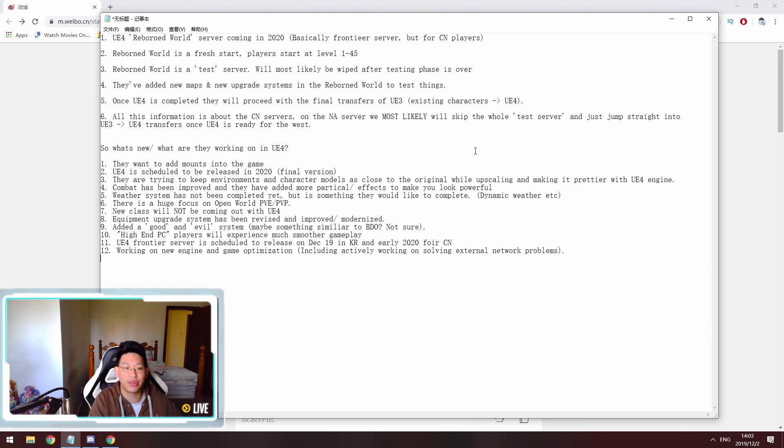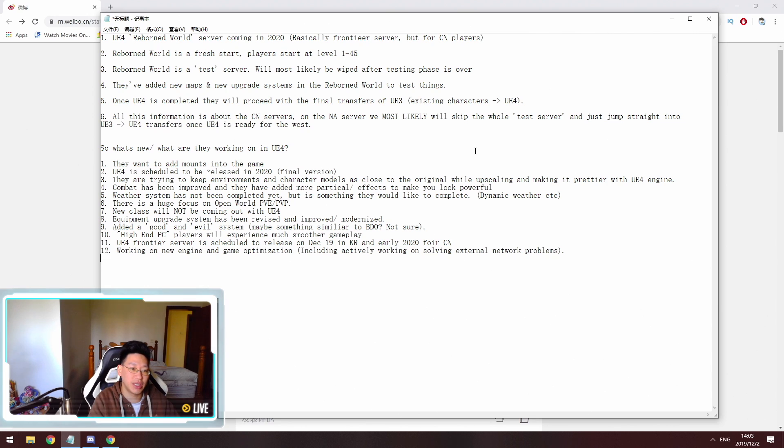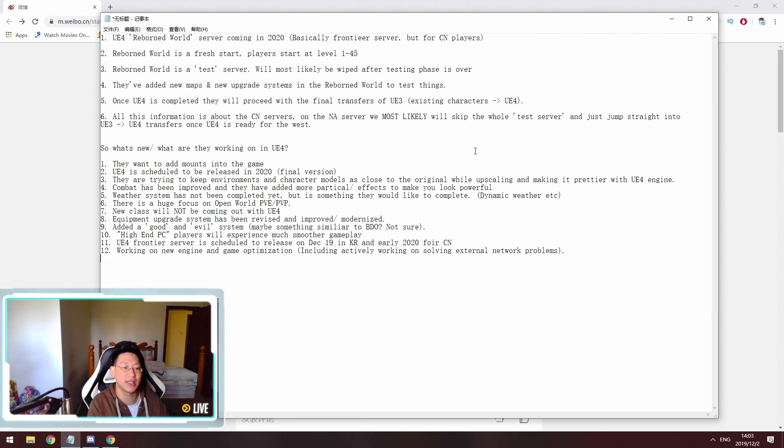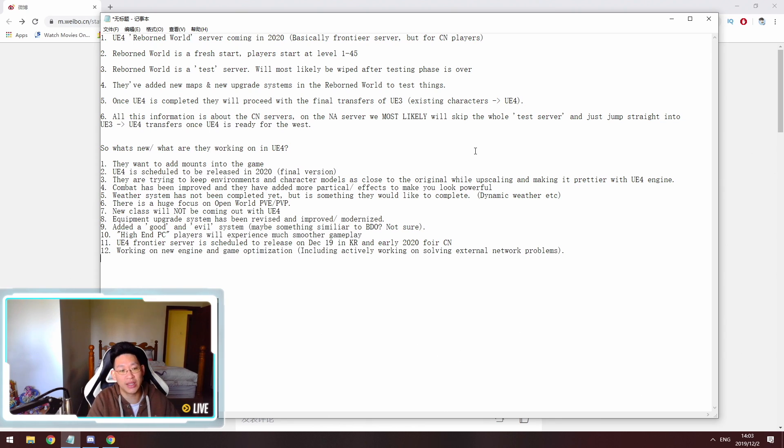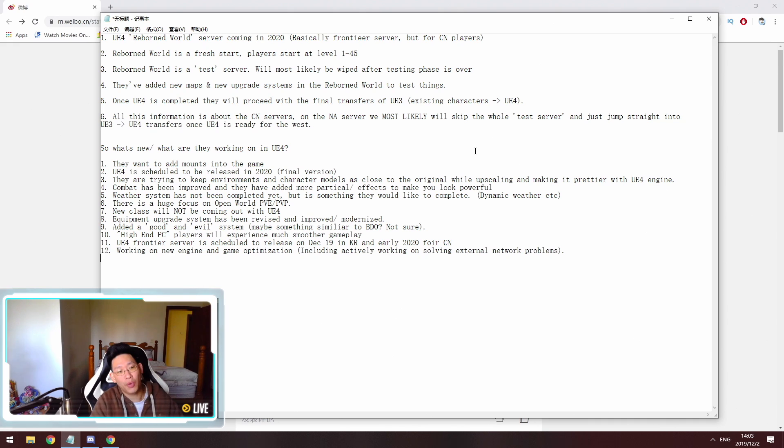The new class will not be introduced in Unreal Engine 4, so we will not be getting the new class with the Unreal Engine 4 update. This may be different on the NA/EU servers because we will be getting this update a lot later than the East. But I'll let you know if we get any news about that.